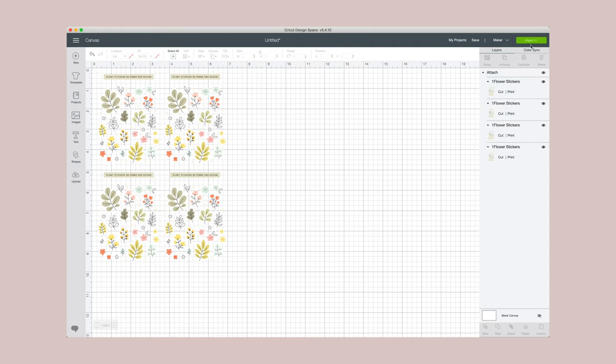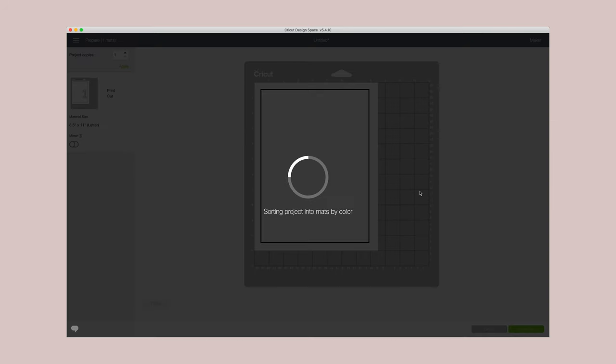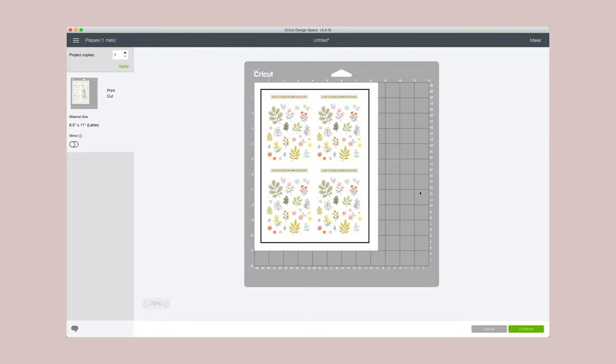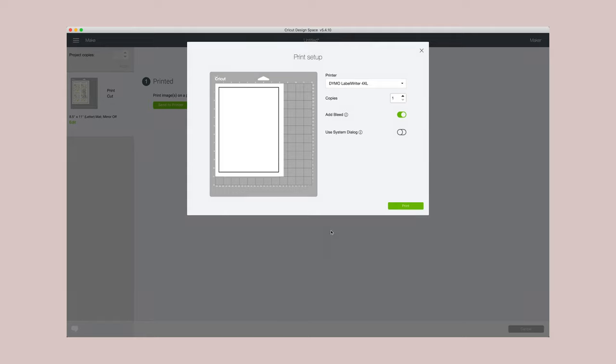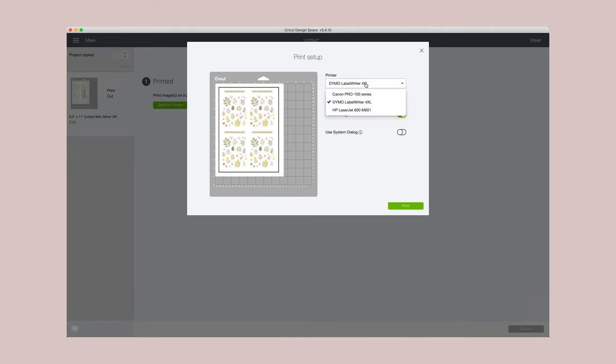So then I click on make it to print and this will give you a little preview on what it will look like. And then I click on send to printer. I also deselect add bleed, so let's go ahead and print it.